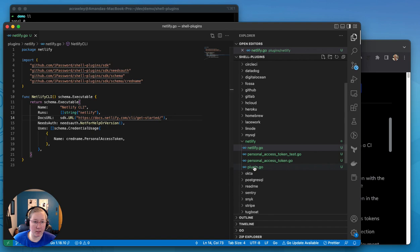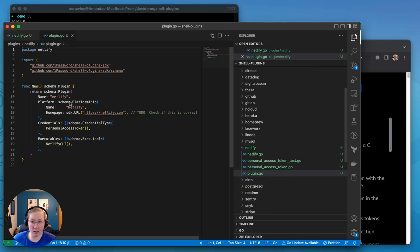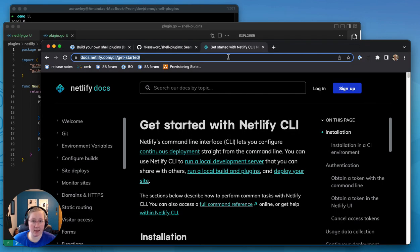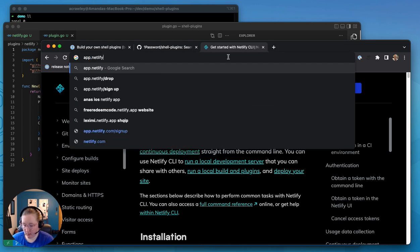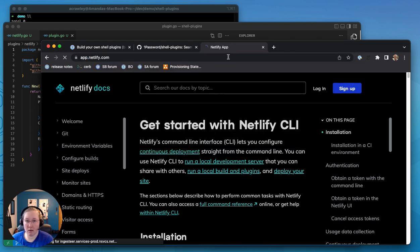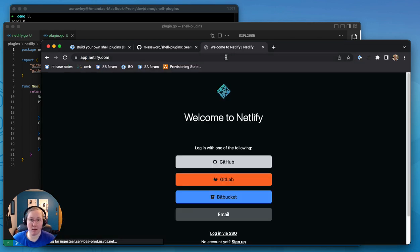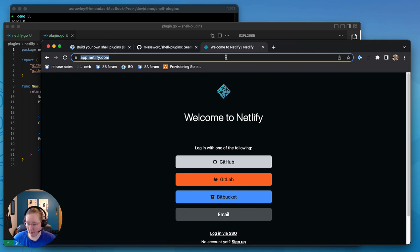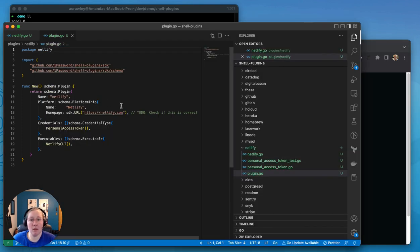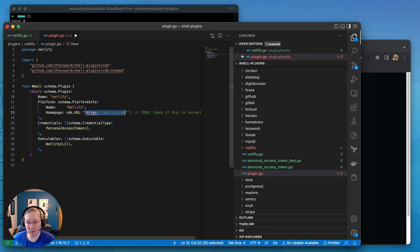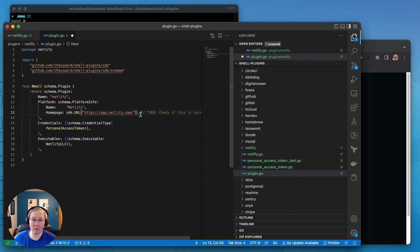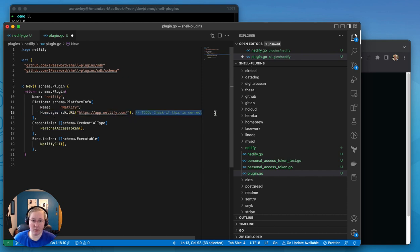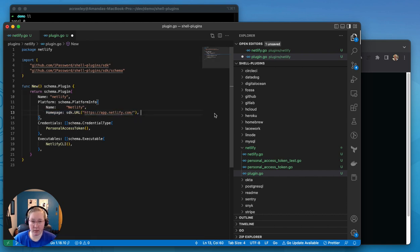All right, we're on to plugin.go. The homepage is actually app.netlify.com, I believe. Yep, so you can log in. Oops, that's not what I meant to do. There we go. I can save that one.